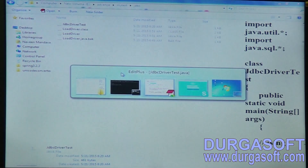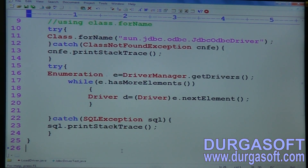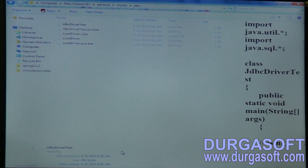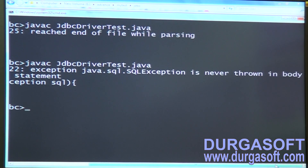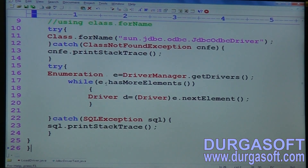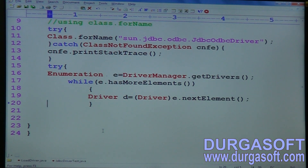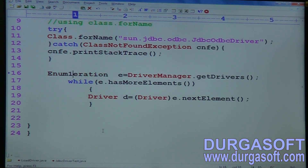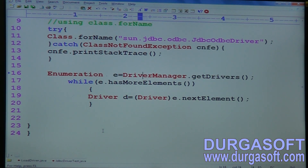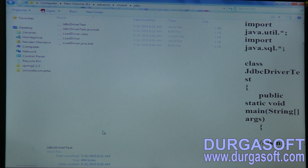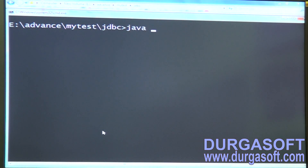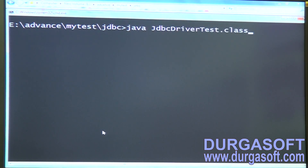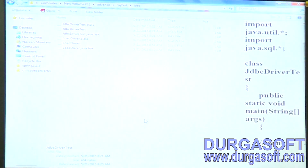There's a compile error — reach end of line, so we need to close one more class brace. Then it says SQLException is never thrown in body. Since DriverManager.getDrivers() doesn't throw an exception (only getConnection() does), we remove that try-catch. Code compiles successfully. Run it: java JdbcDriverTest — it is running successfully.